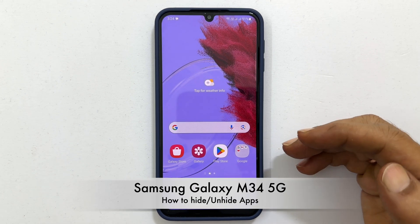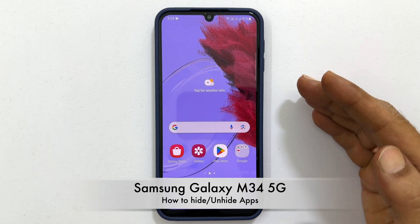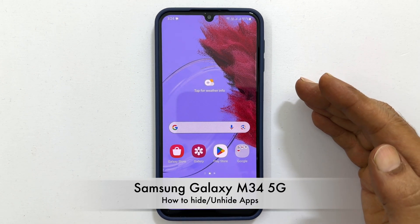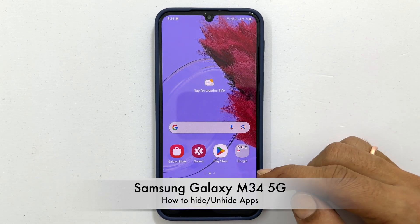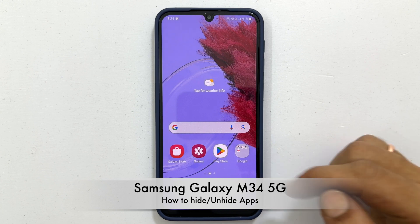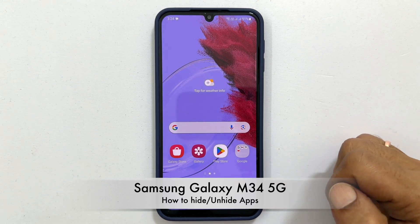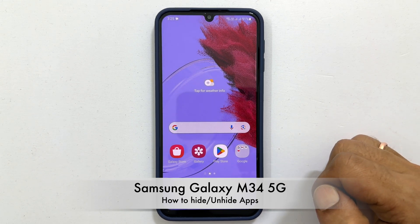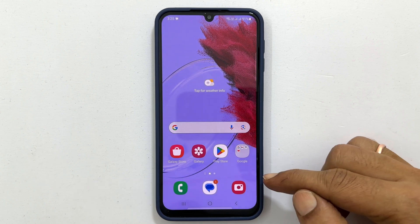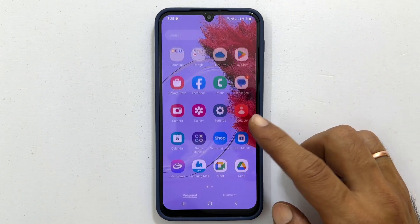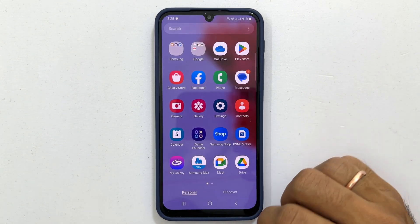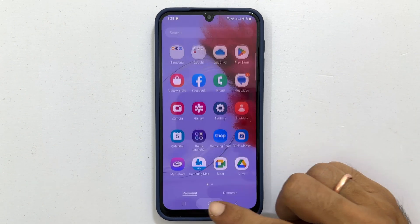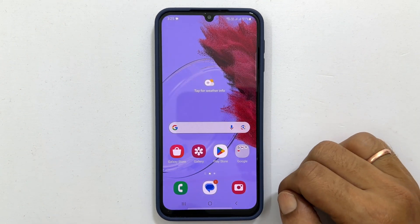Welcome to the channel. In this video, I will show you how to hide apps in Samsung Galaxy M34 5G. Let's get started. If for any reason you don't want to see certain apps on the home and app screen, then there is an option to hide it.